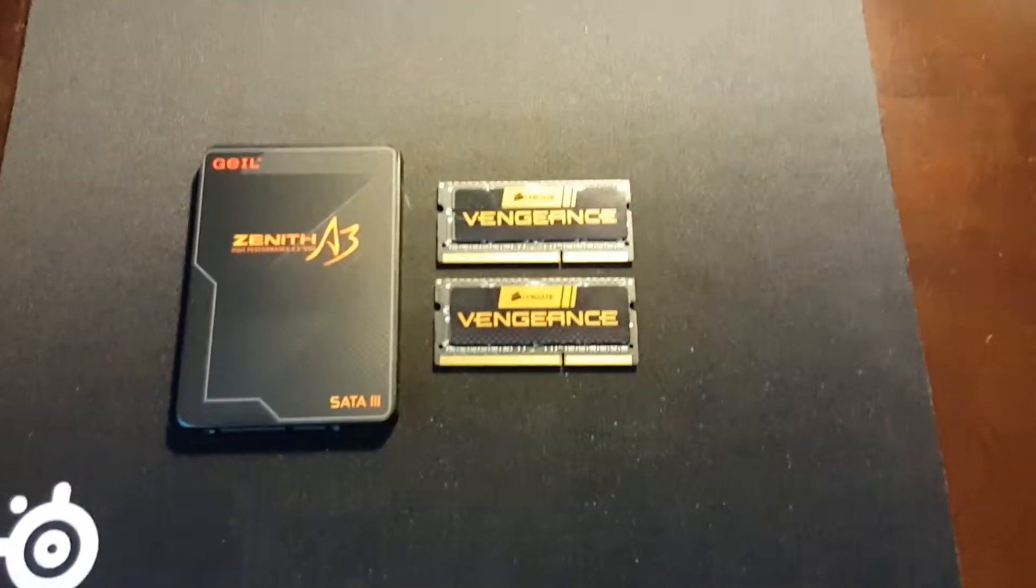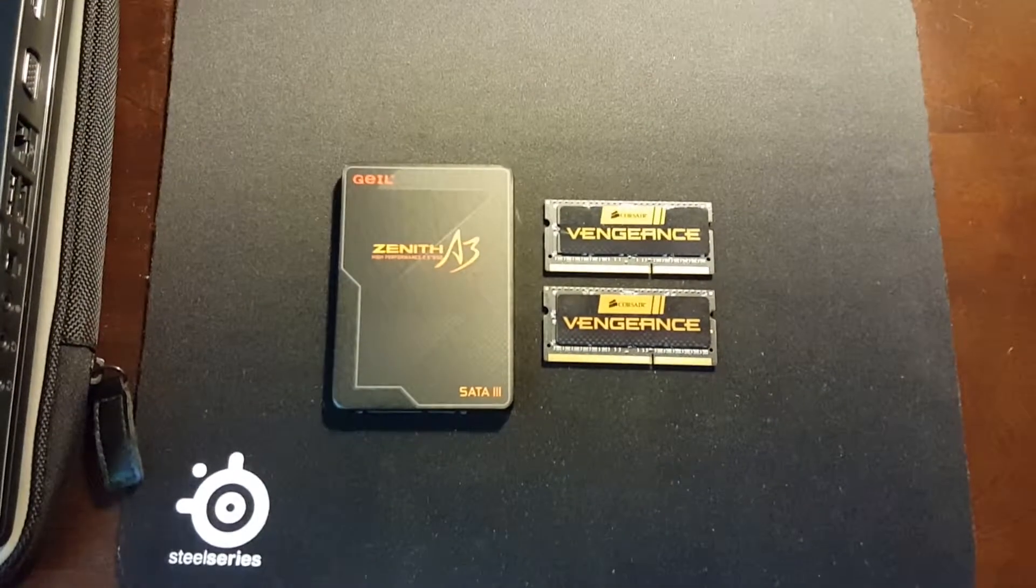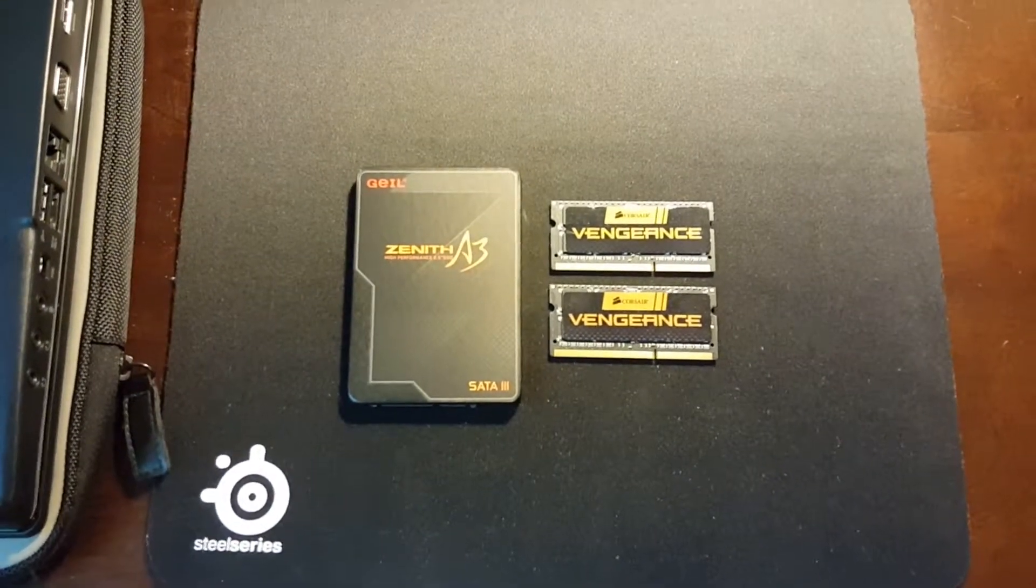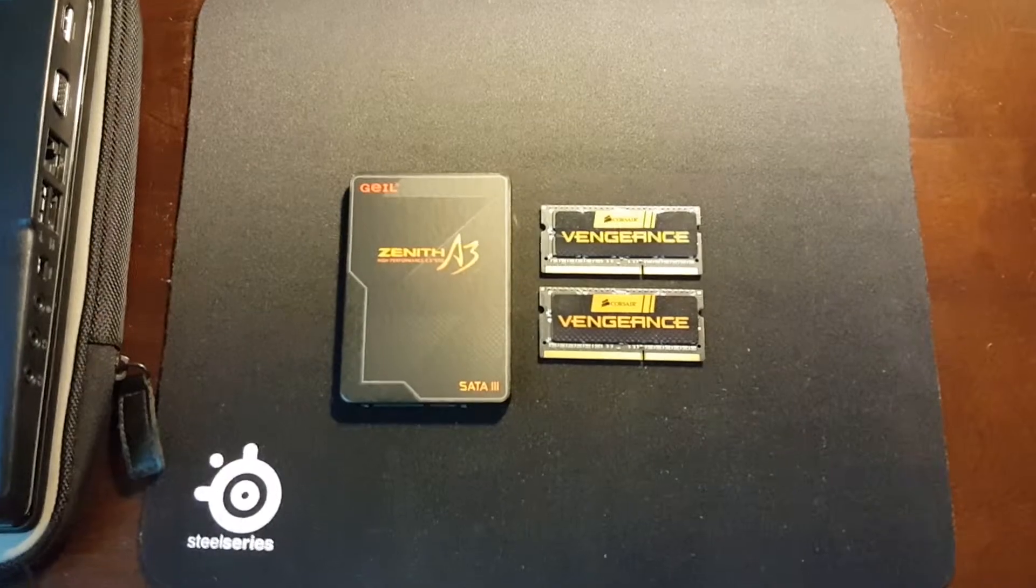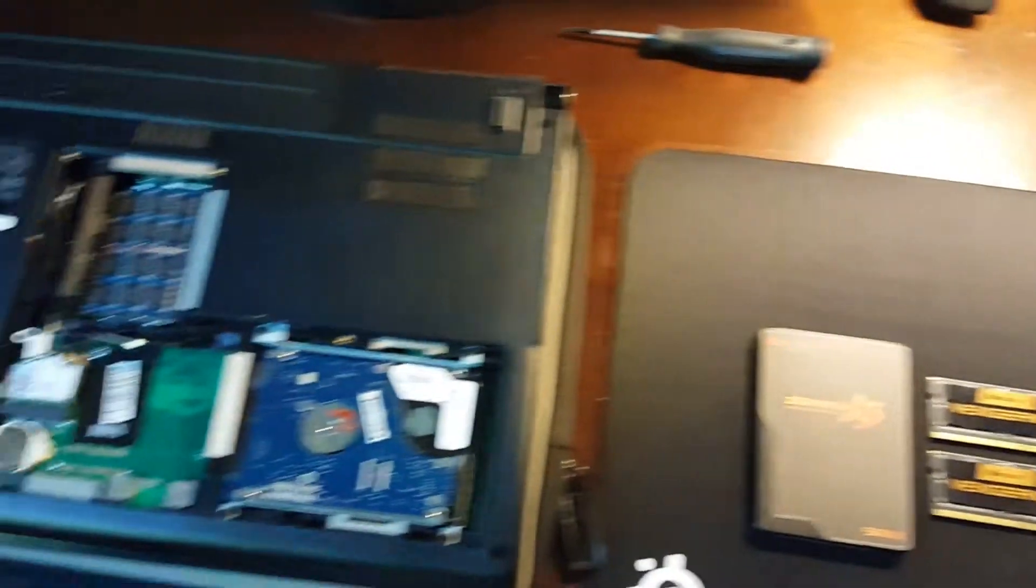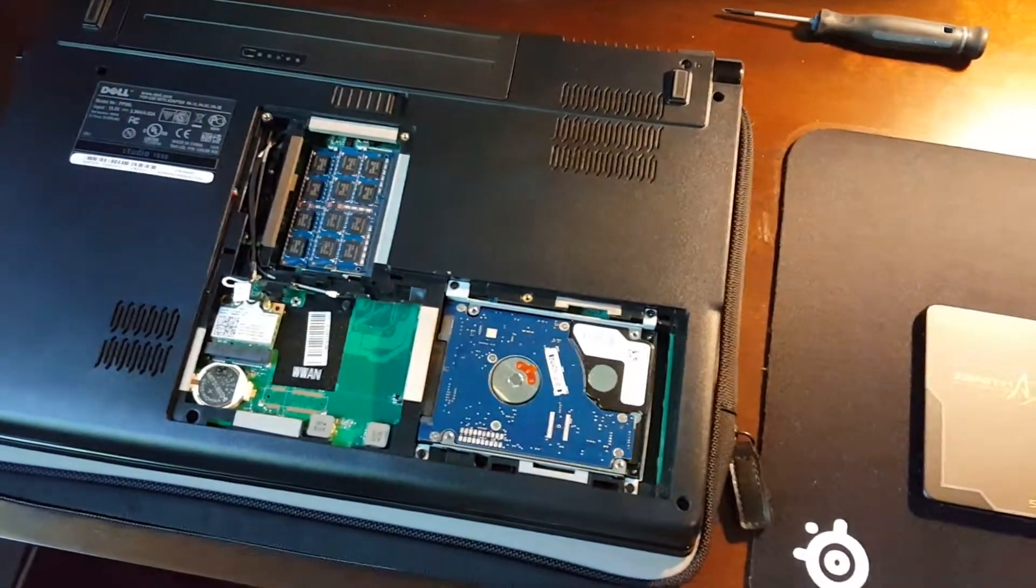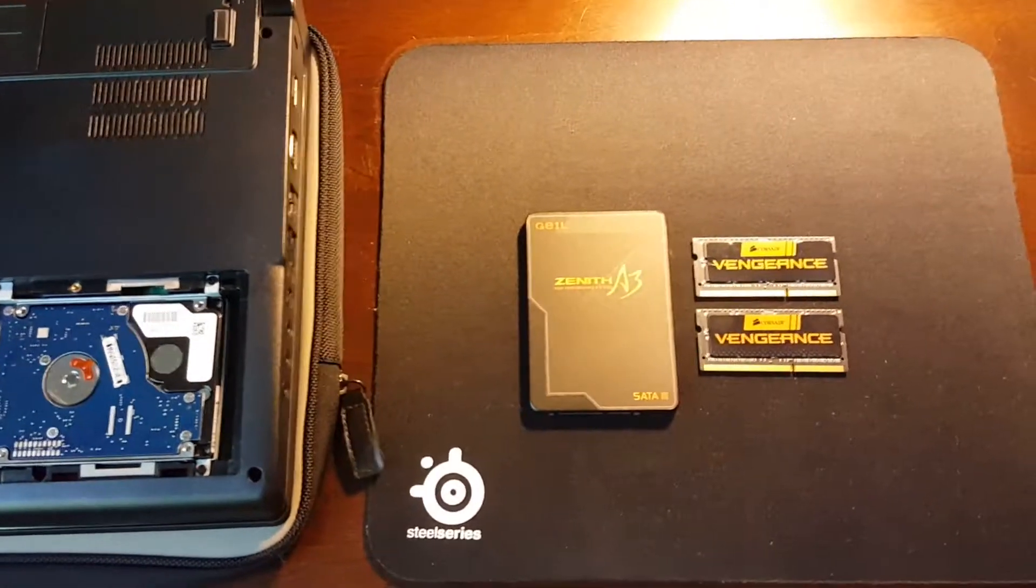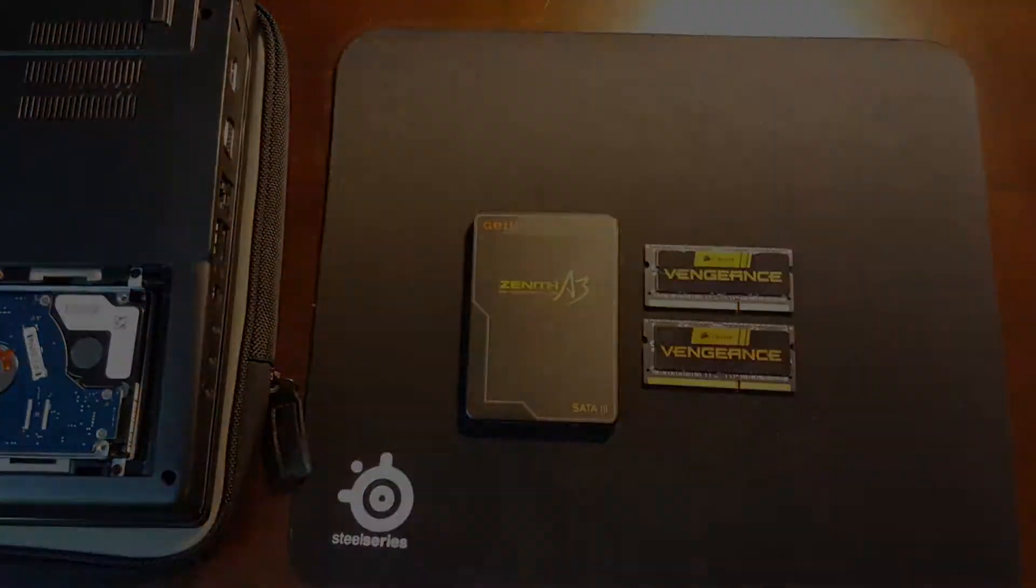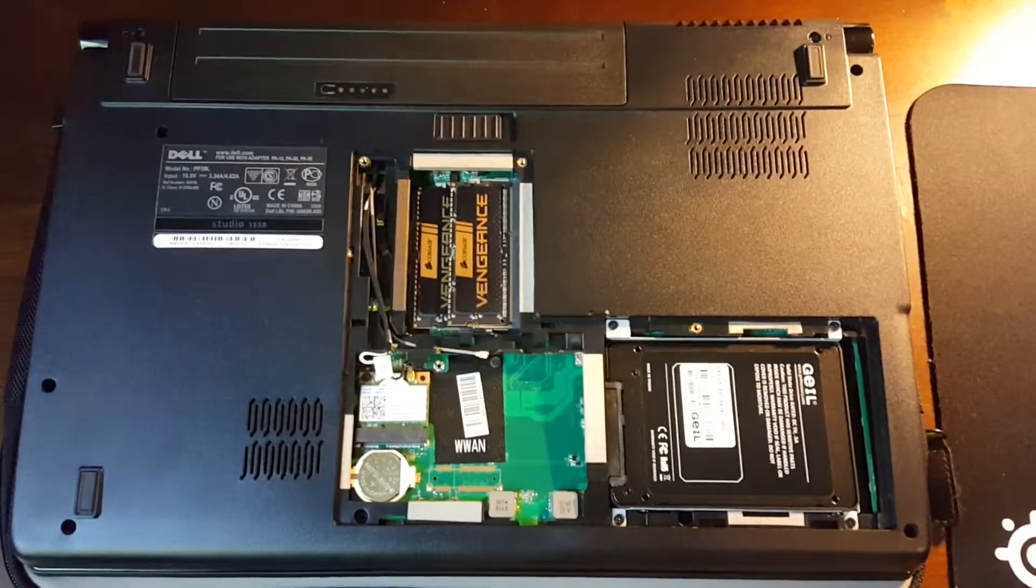And a GAL Zenith A3 120 gigabyte SSD. I'm gonna get this installed and I'll let you guys have a look at it after I've put the RAM and the SSD in.